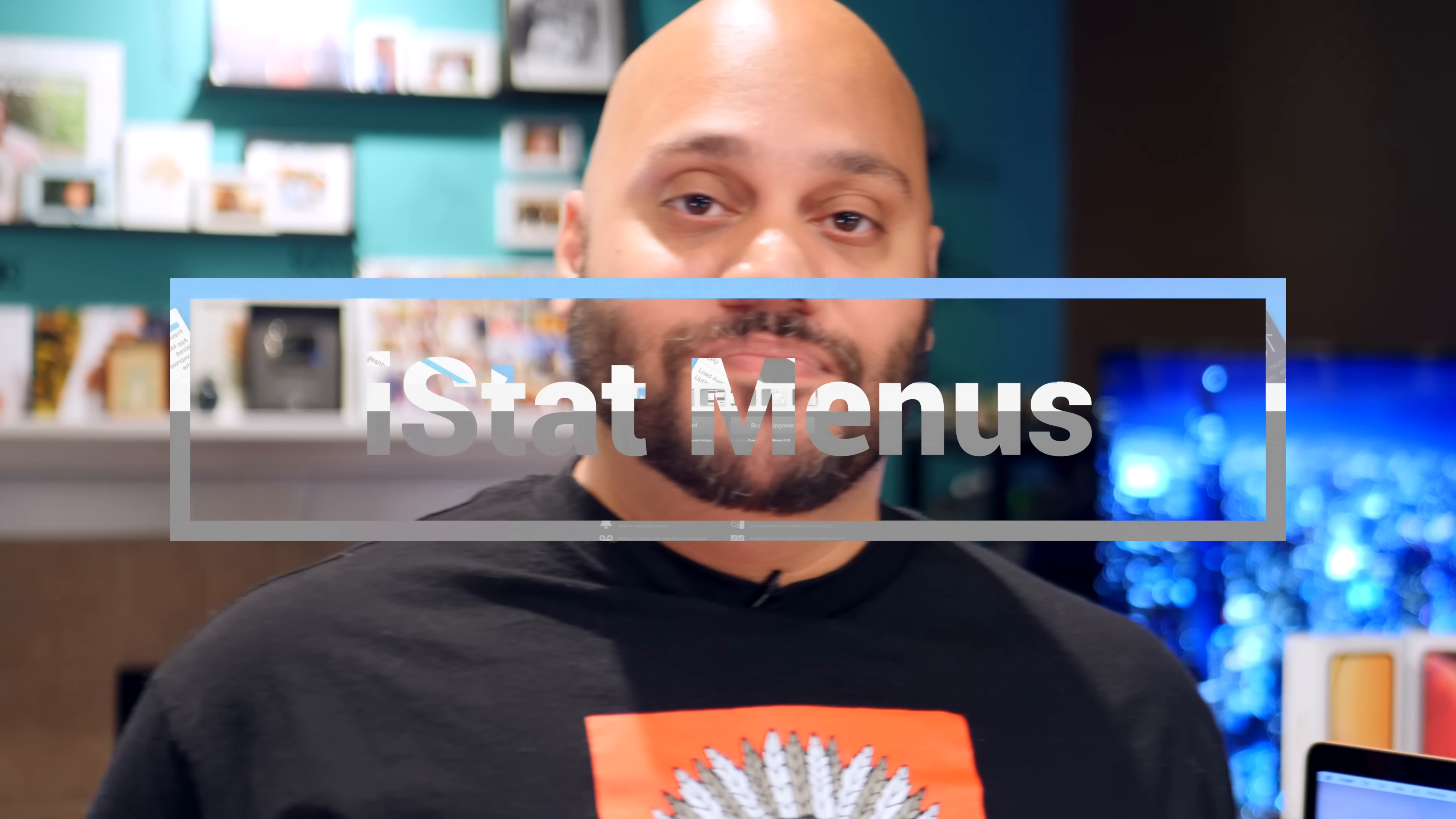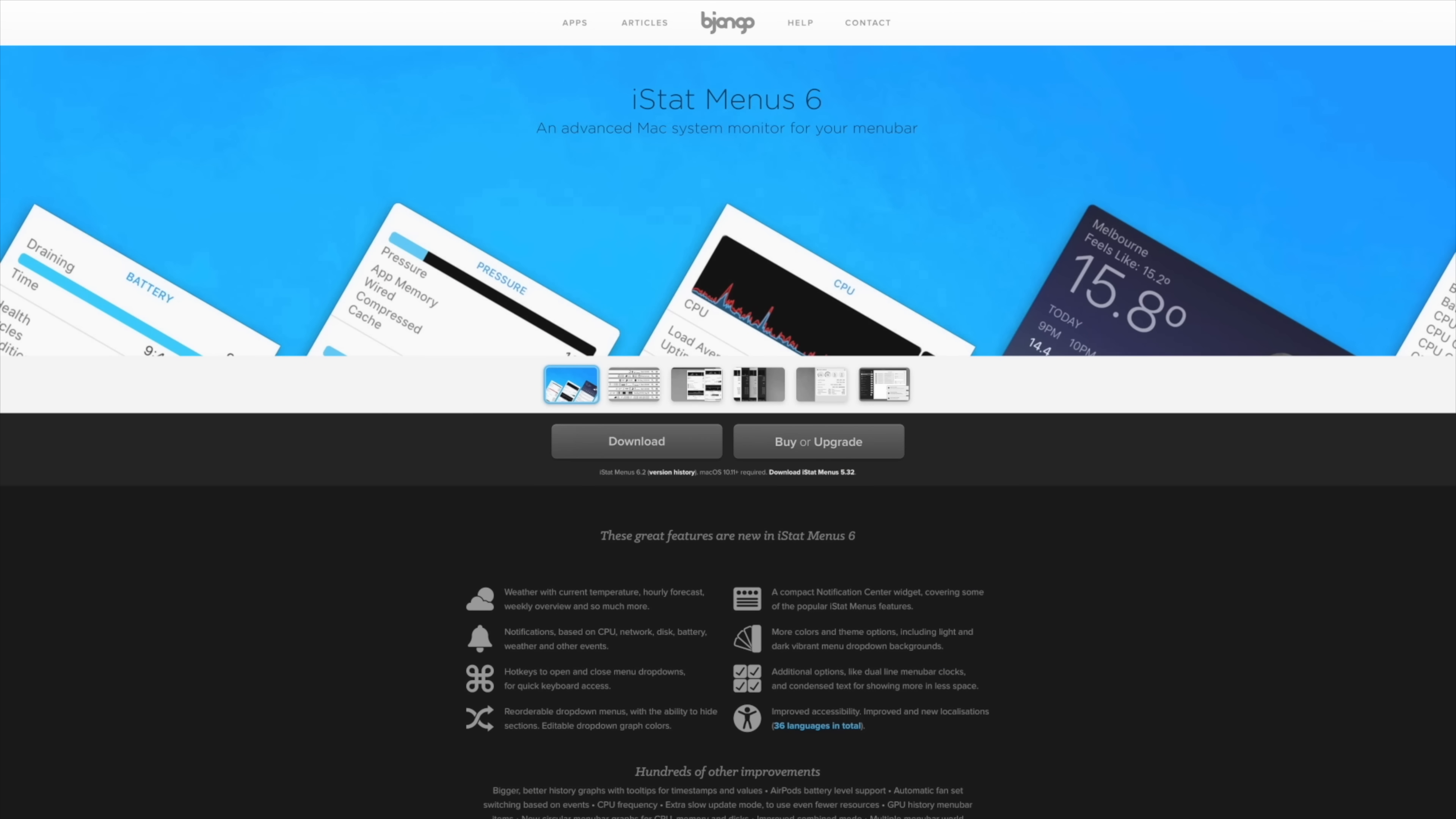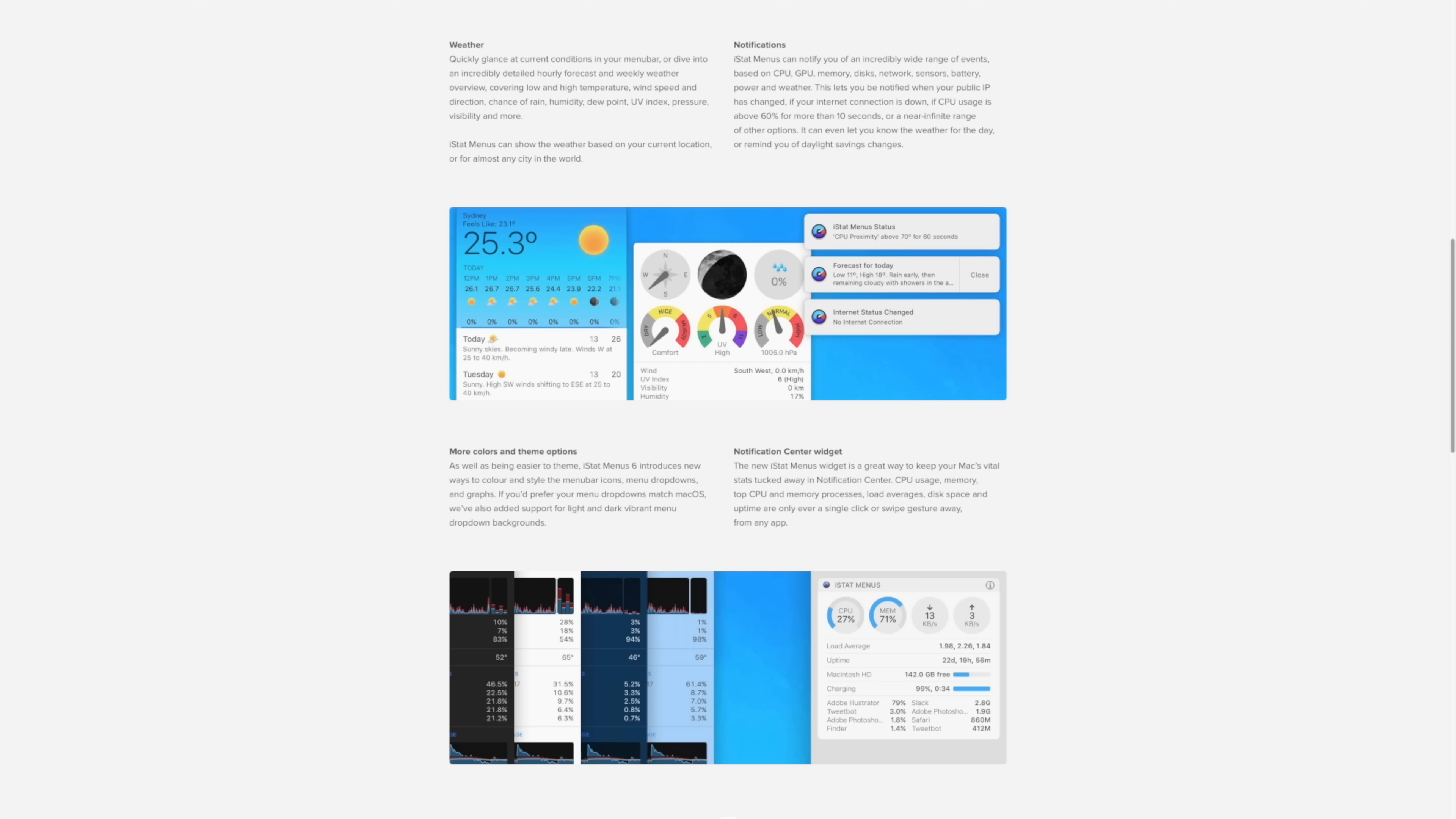One thing I like to keep tabs on whenever I'm using my Mac, regardless of which Mac it is, is how it's performing under the hood. I want to know how much RAM is being used, how much is free, how much the processor is being pushed, what's the speed of the data that I'm downloading and uploading, and so much more. And to do that, I use an app called iStat Menus. Here's why I love it. This app adds an icon to the top bar of your Mac that shows you how your battery life drains over time and can help you figure out what apps you're using the most when the drain occurs.